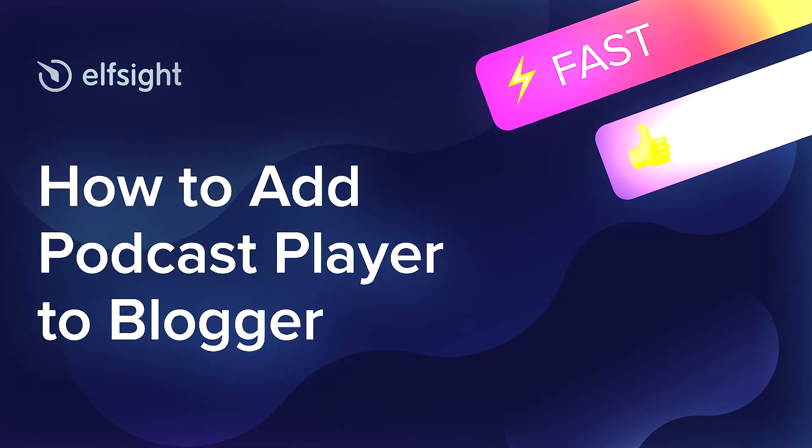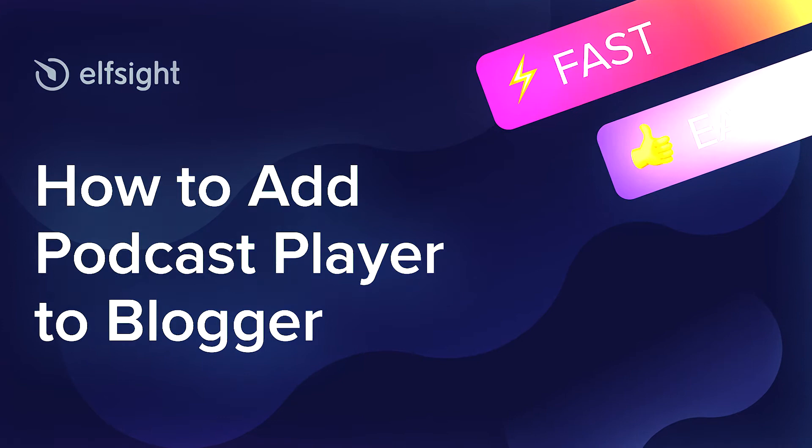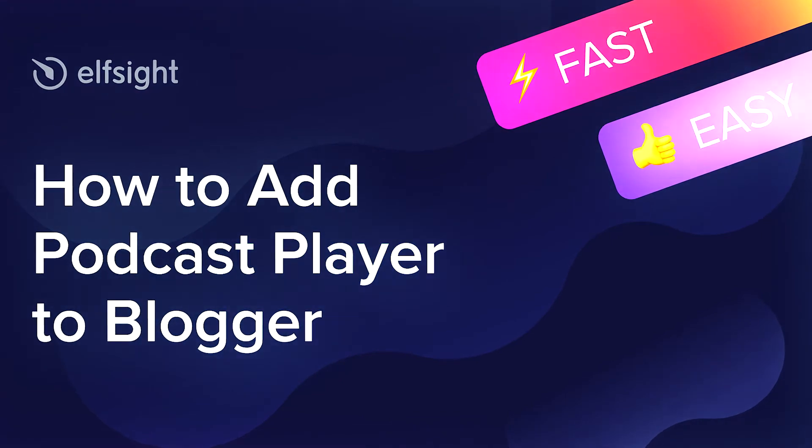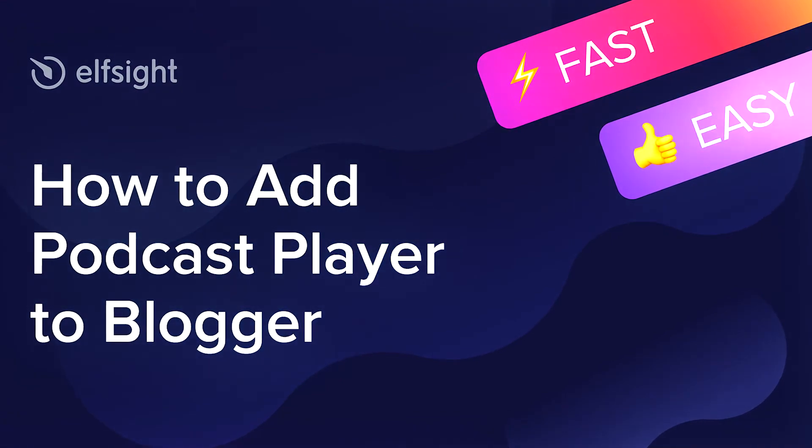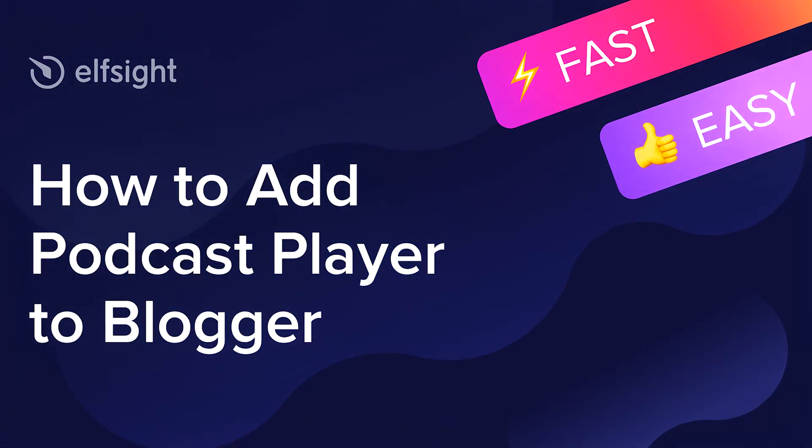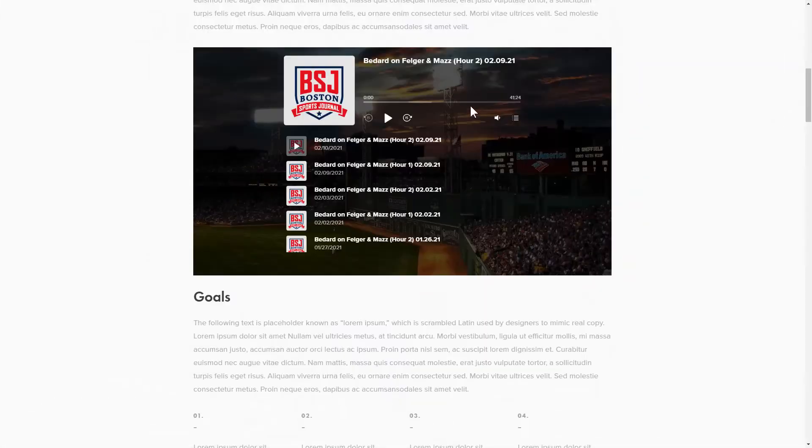Hi everybody, this is Maggie from Elfsight. In this guide, I'm going to show you how to add a podcast player to your website. It will only take 2 minutes and you don't need any specific skills to do it.